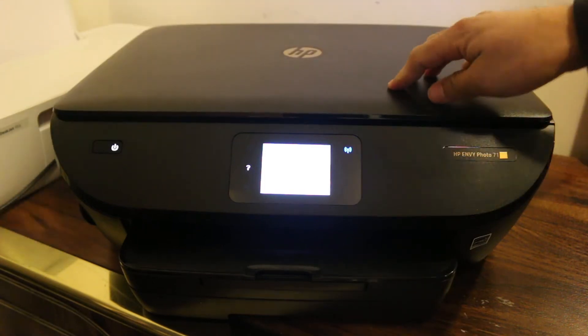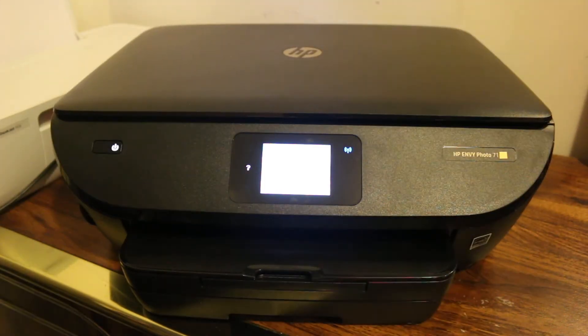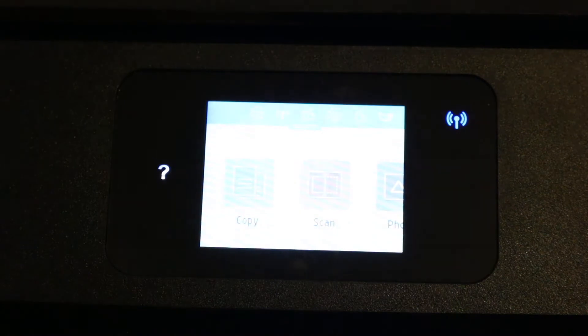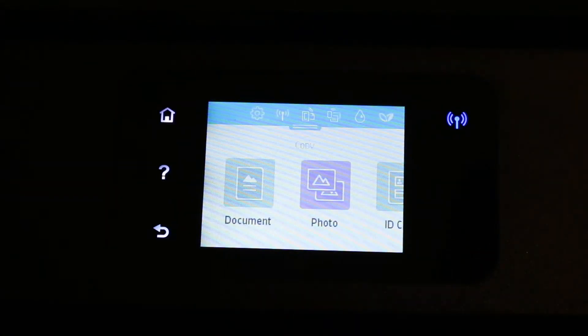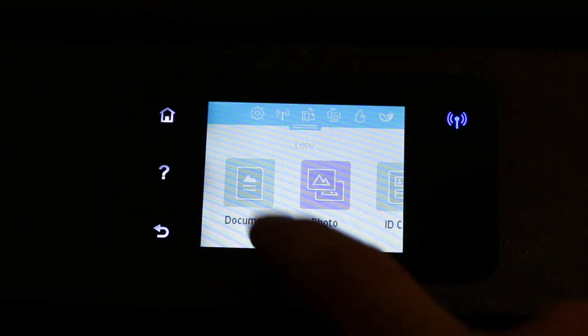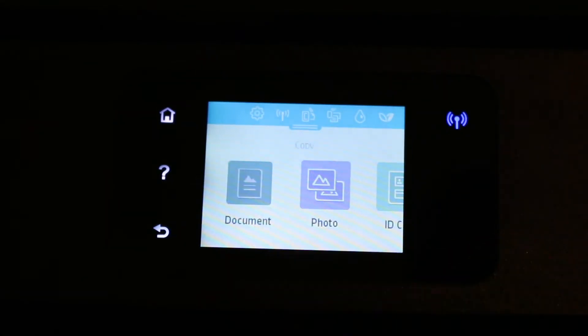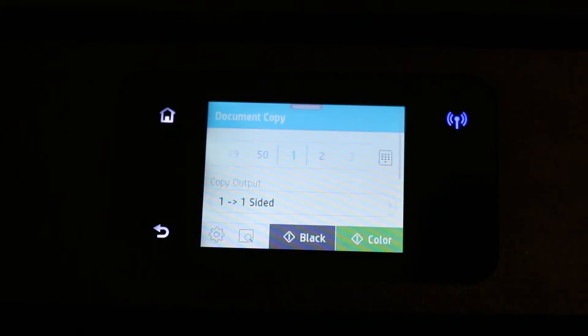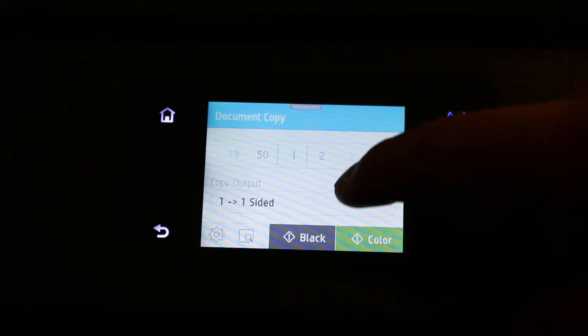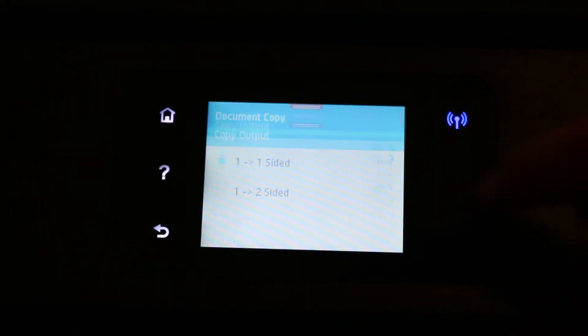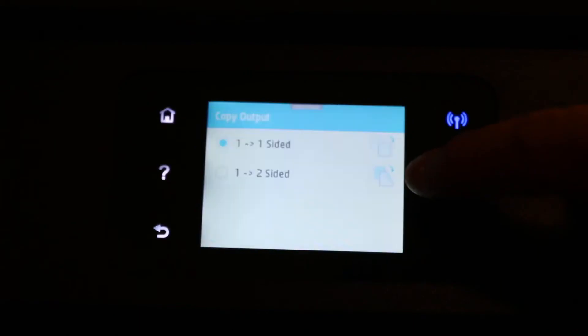Now once you place it there, close the lid. Now go to the main display screen. Here you will see the copy option - click on document, and now we can do the printing.